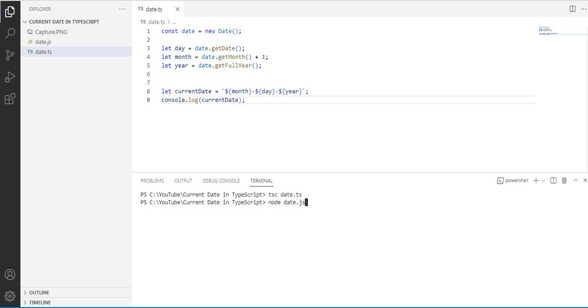And then we execute. Okay, so we have here 11-25-22, or November 25, 2022.